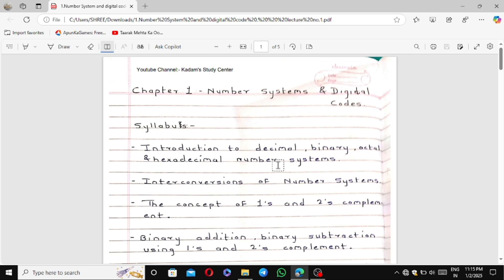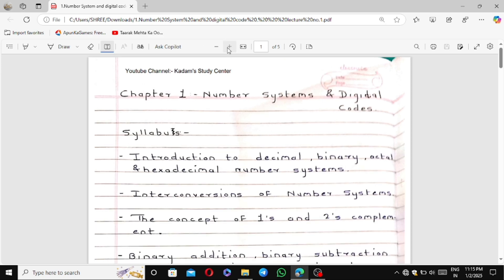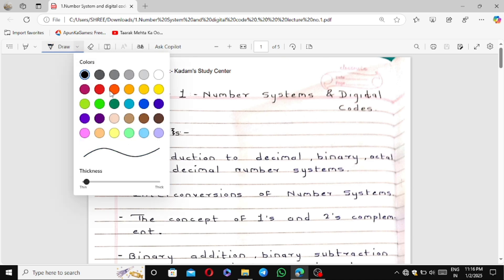Hi friends, welcome to Kodam Study Center. In this lecture I will start our electronics subject. In second semester we have been given the subject of Principles of Digital Electronics. In first semester we studied Principles of Analog Electronics, and in the same way we will study Principles of Digital Electronics.